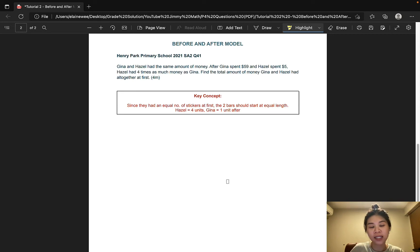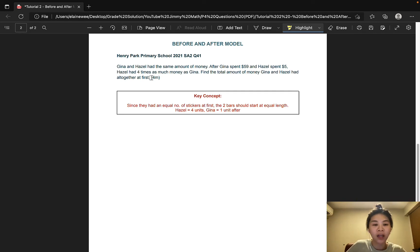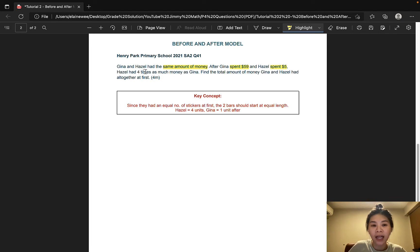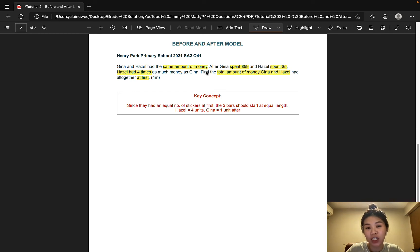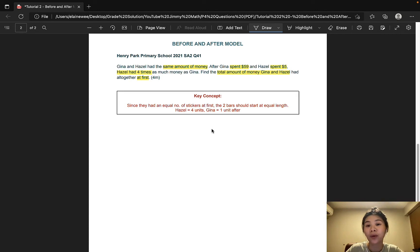The next question is taken from Henry Park Primary School and it is also worth 4 marks. You'll probably notice some similarities between this question and the previous one — in both scenarios, both parties have the same value, which means we start off with 2 equal bars again.